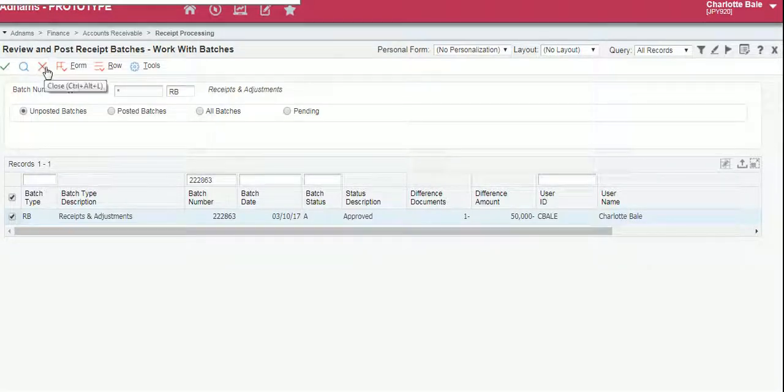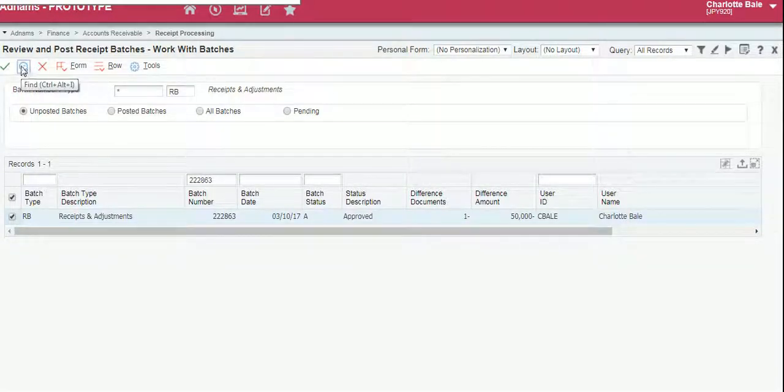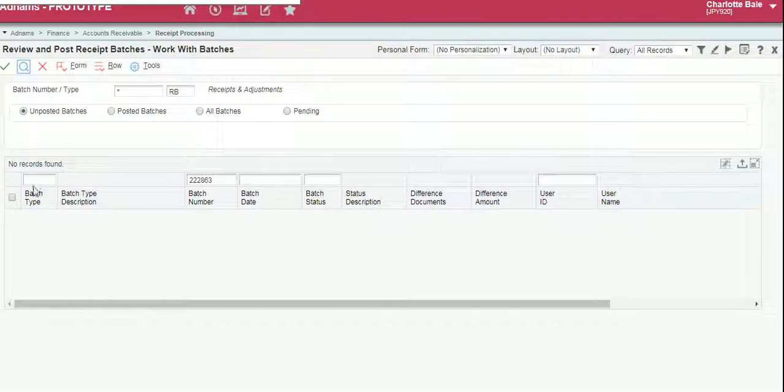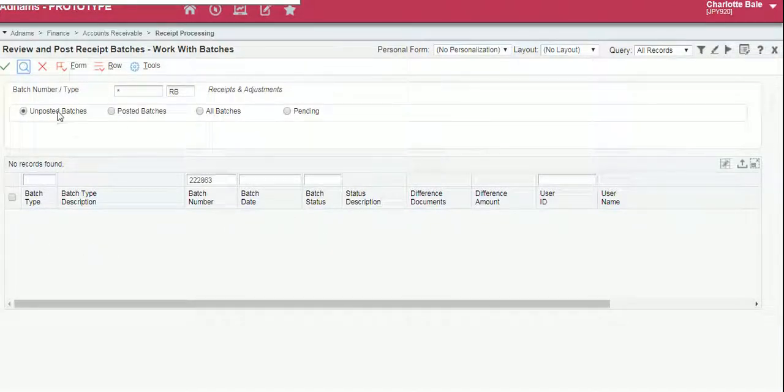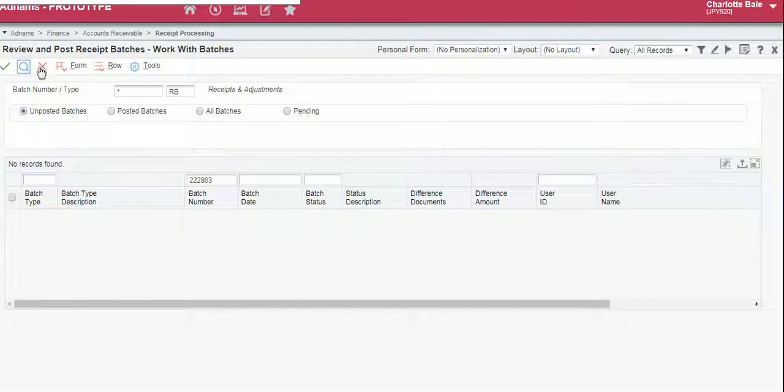So that's all been posted. If we click the magnifying glass to refresh, the batch has been posted as it's now disappeared. It's no longer an unposted batch.